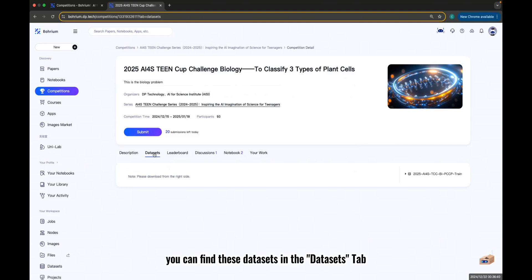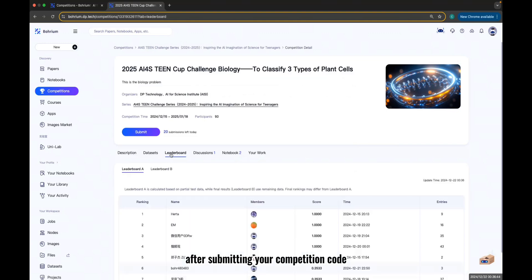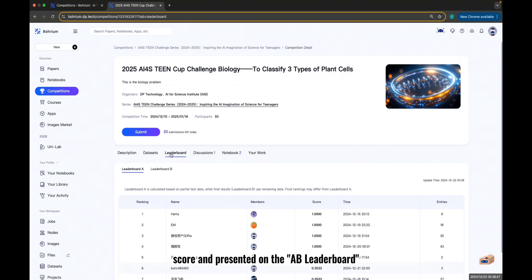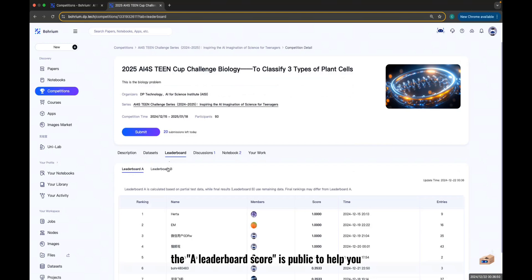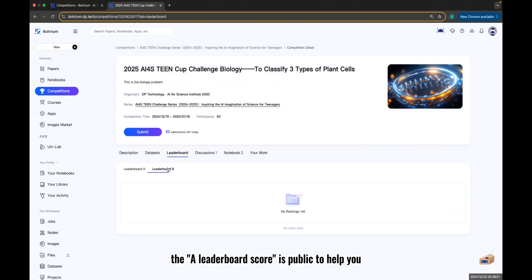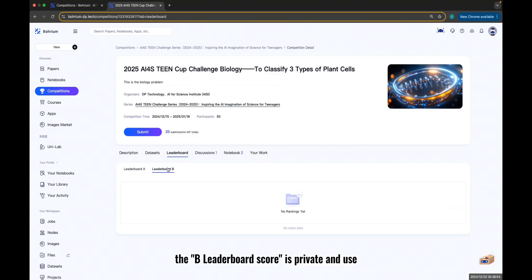You can find these datasets in the dataset tab. After submitting your competition code, the platform will calculate your score and present it on the A-B Leaderboard. The A Leaderboard score is public to help you optimize your code. The B Leaderboard score is private and used for final rankings.